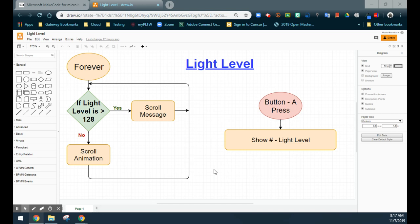Today we're going to take a look at how to use our light level on our micro:bit in order to detect the amount of ambient light that is located in the room. For this assignment, we are going to take a look at our flowchart, which is going to basically ask us to do two different outcomes based on the amount of light that we have.